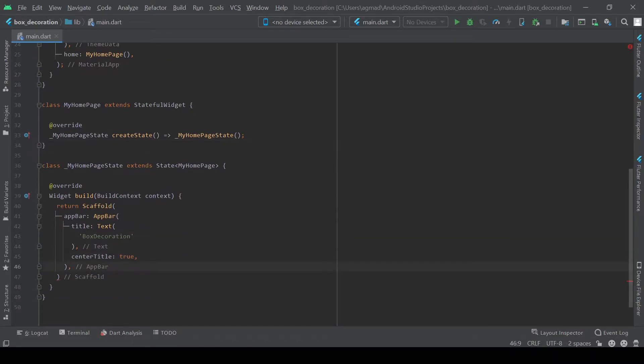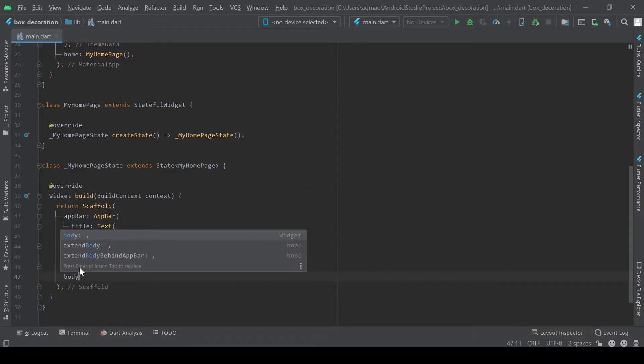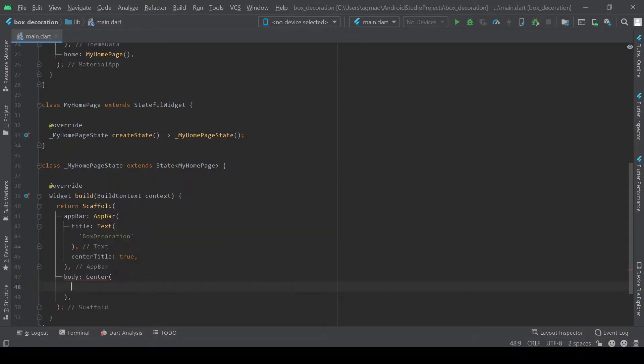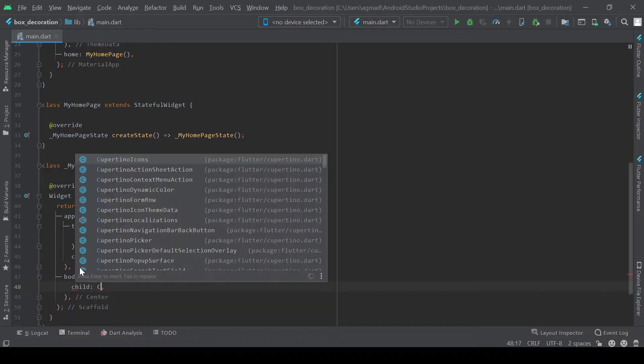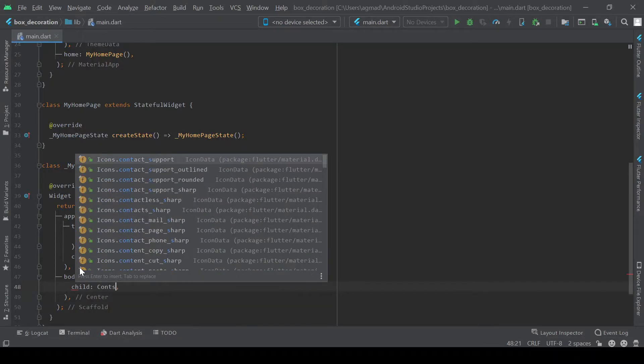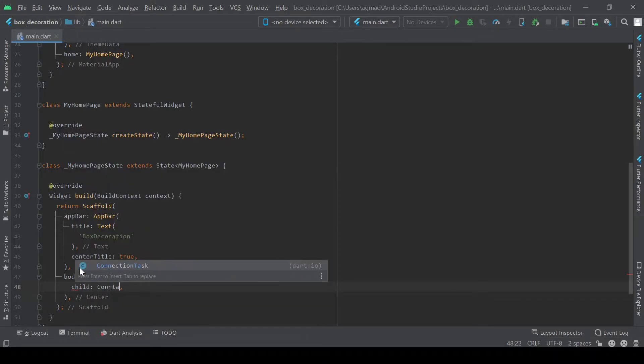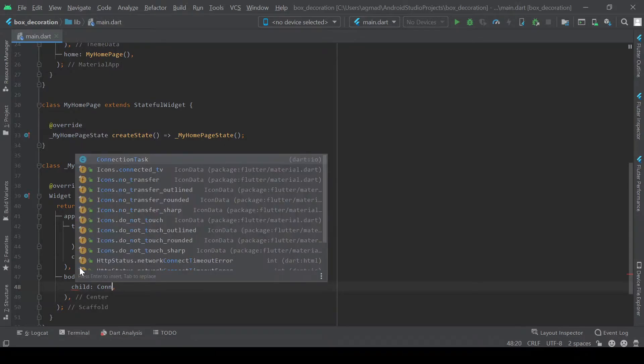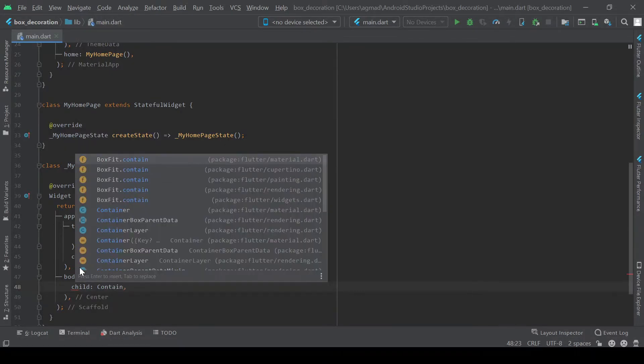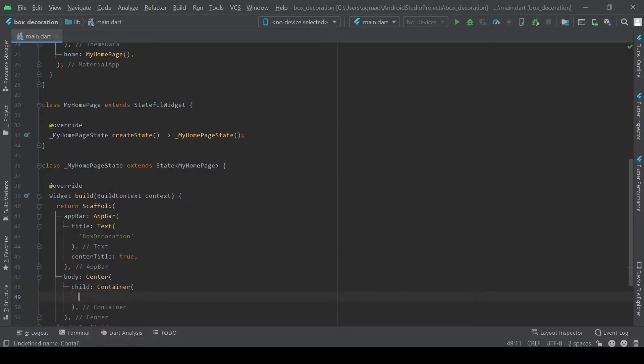So we now move on to the body which will be a center widget. And in the center widget it's going to have a child of container. And it will have a height and width of 200.